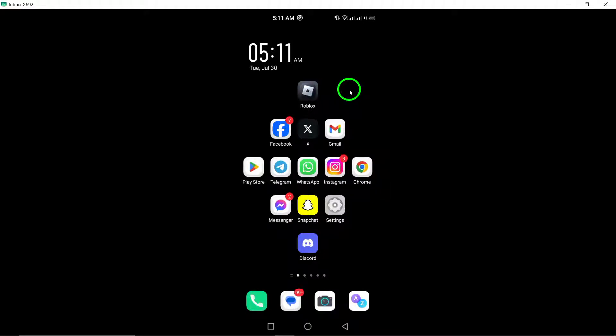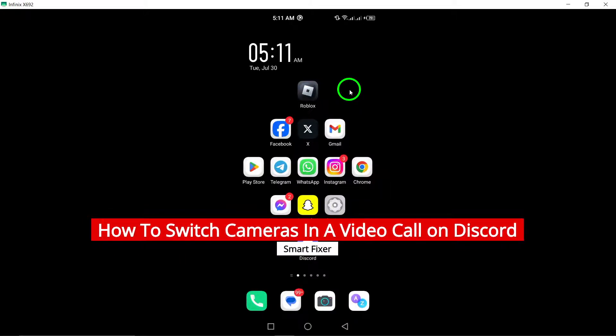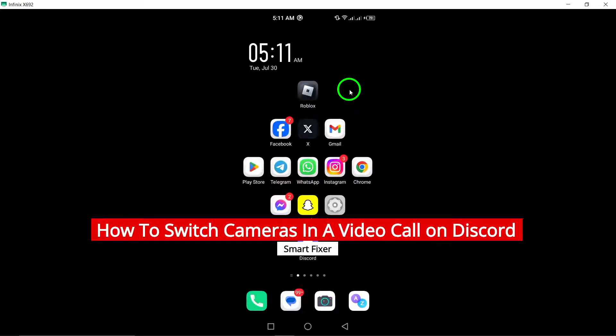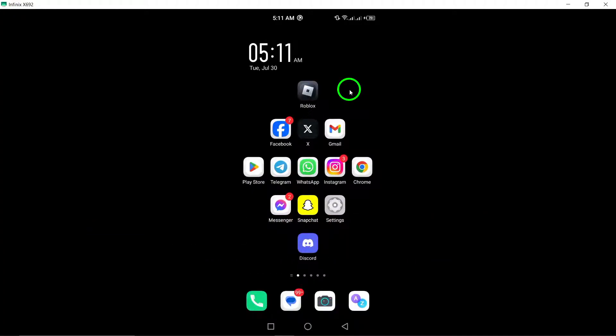Welcome to our channel. Today, we're diving into a quick and handy guide on how to switch cameras during a video call on Discord using your Android device. Let's get started.